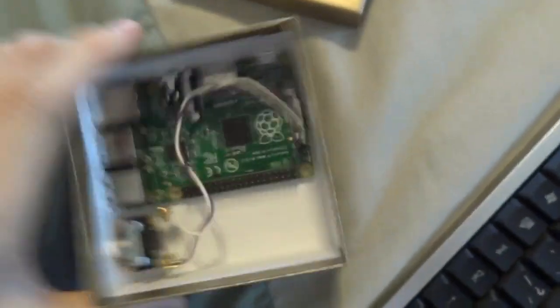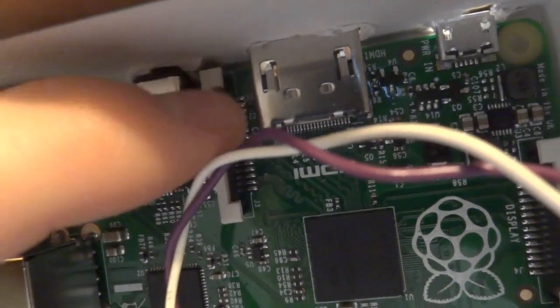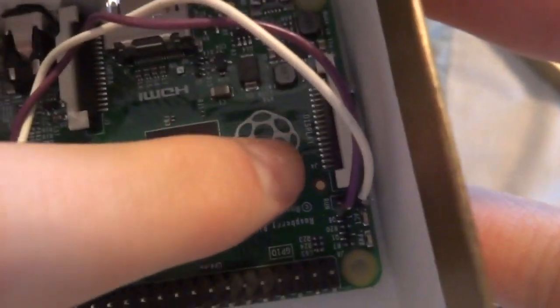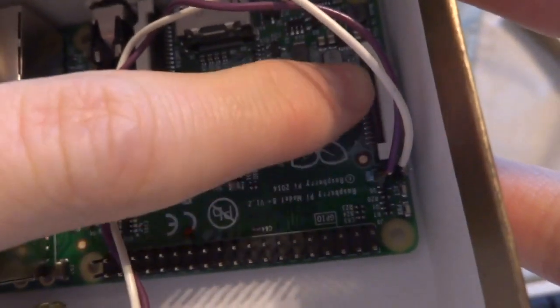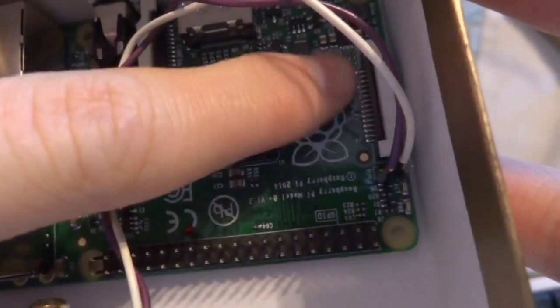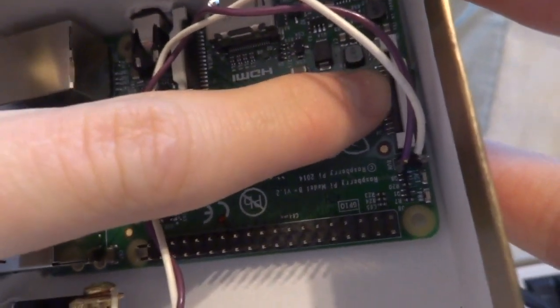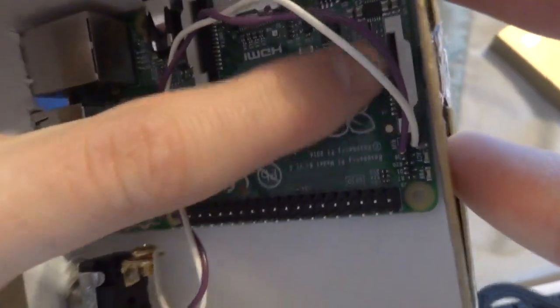Then, of course, there's the GPIO pins. Right here, it has a place for a camera. You can get a camera attachment. And right here, it has an attachment for a display, an external display. You could attach a screen to this and make some sort of project out of that.